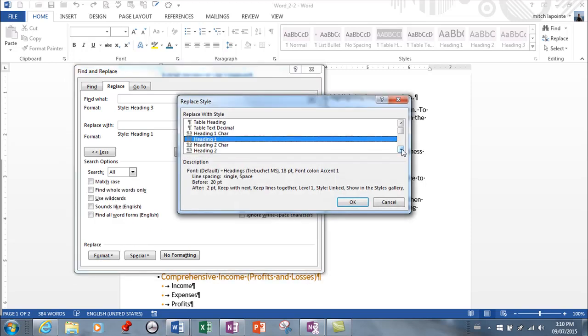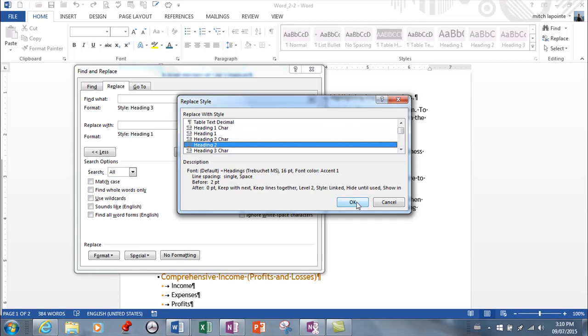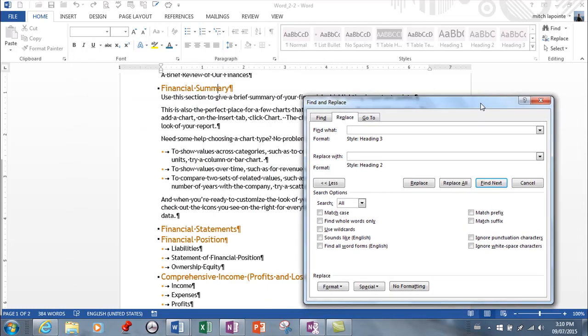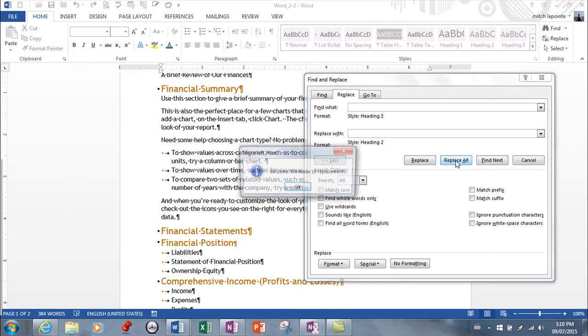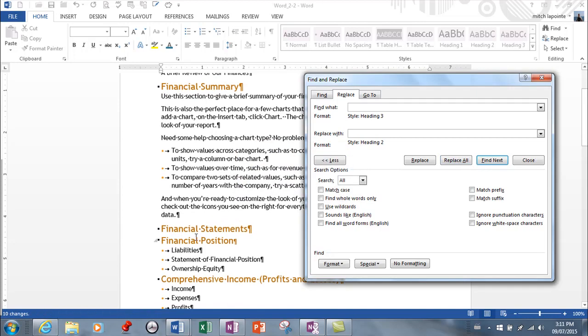So I'm doing a find and replace of my heading 3 styles with heading 2 styles. I'm just gonna move this and I'm gonna replace all and it made 10 replacements. So anything that was heading 3 is now heading 2. There are so many options in find and replace.